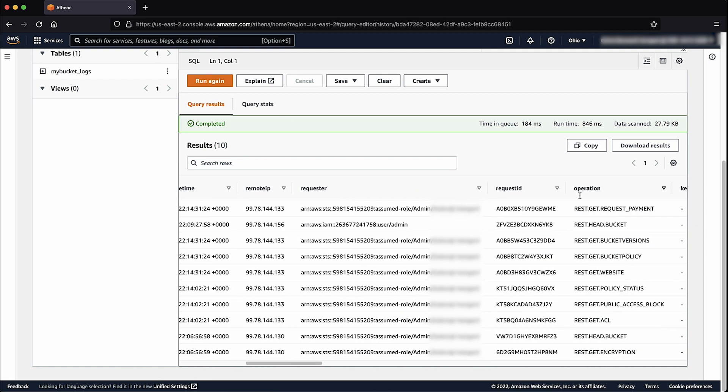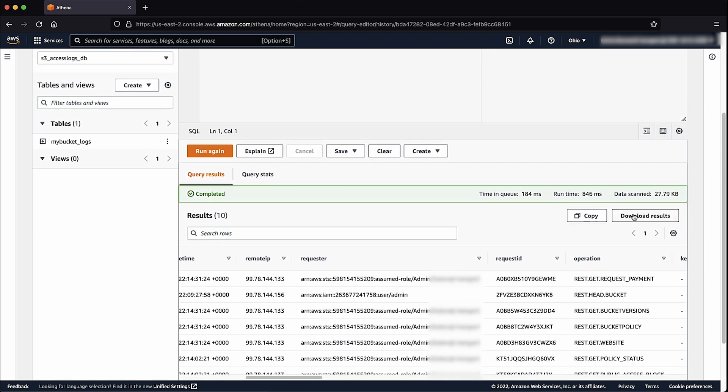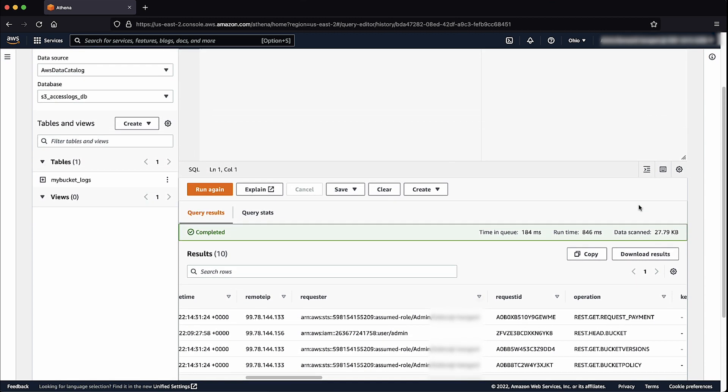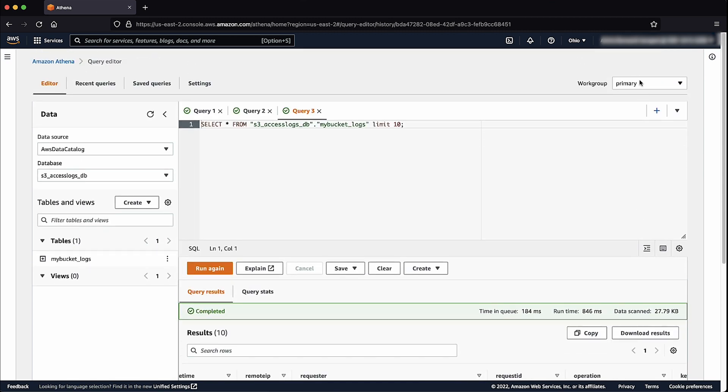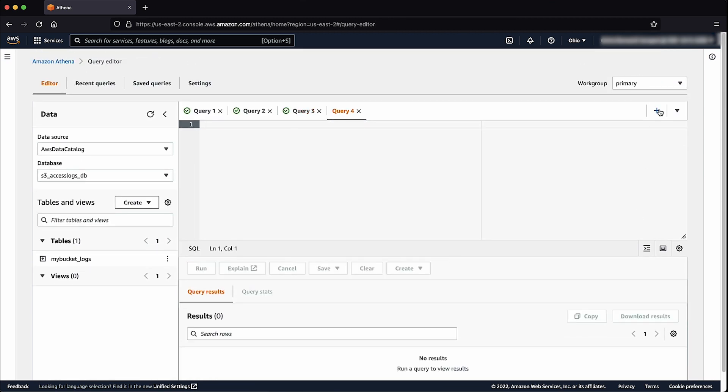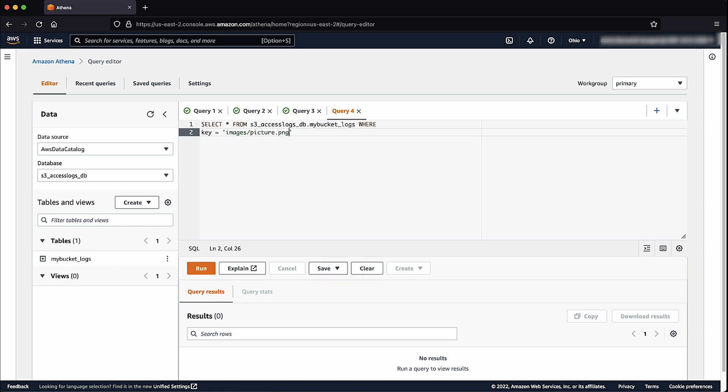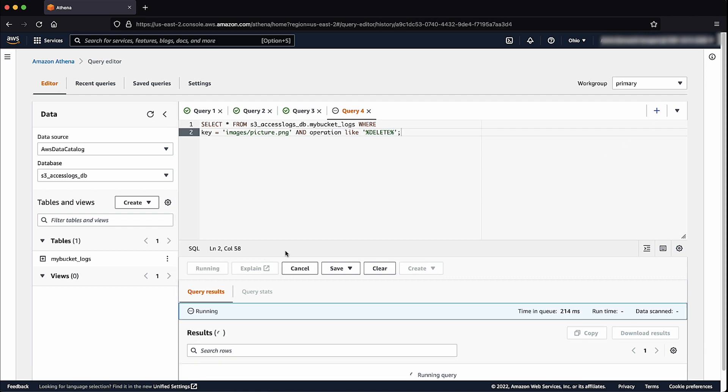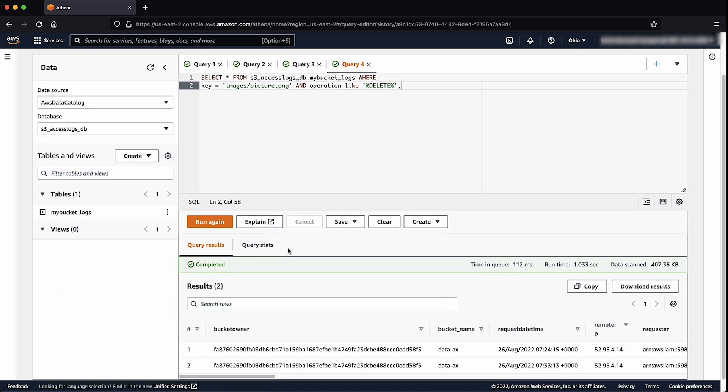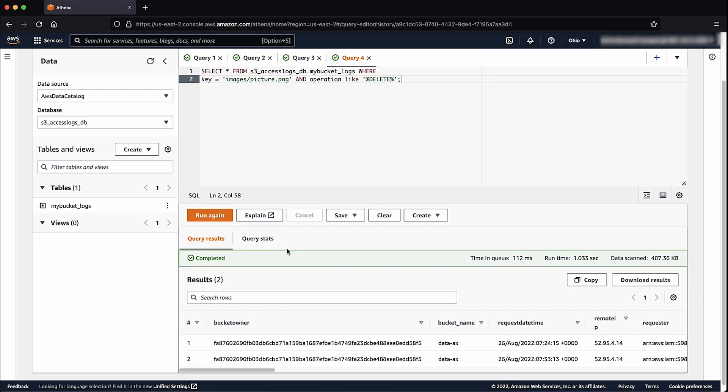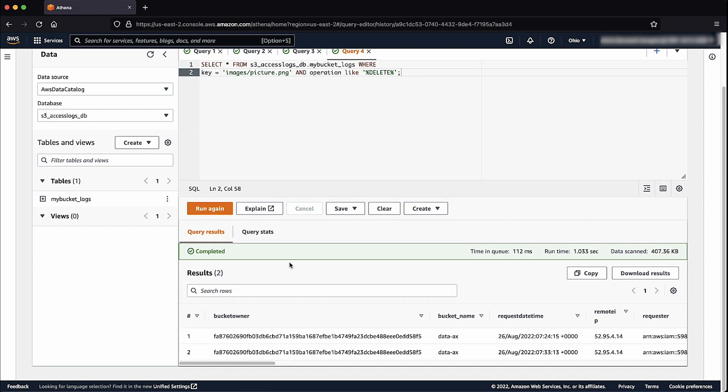If you're searching for a particular piece of information, for example, you want to identify the user who deleted the file in the bucket and when they did it, you can run a more specific query. Essentially, the query searches the table for any request that contains the images/picture.png key name and where the operation is deleted.